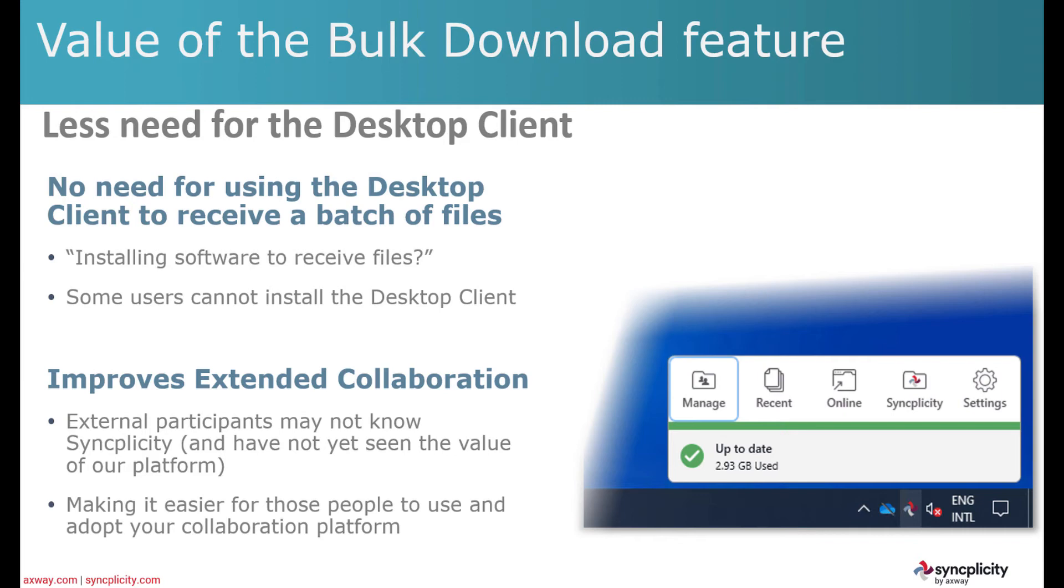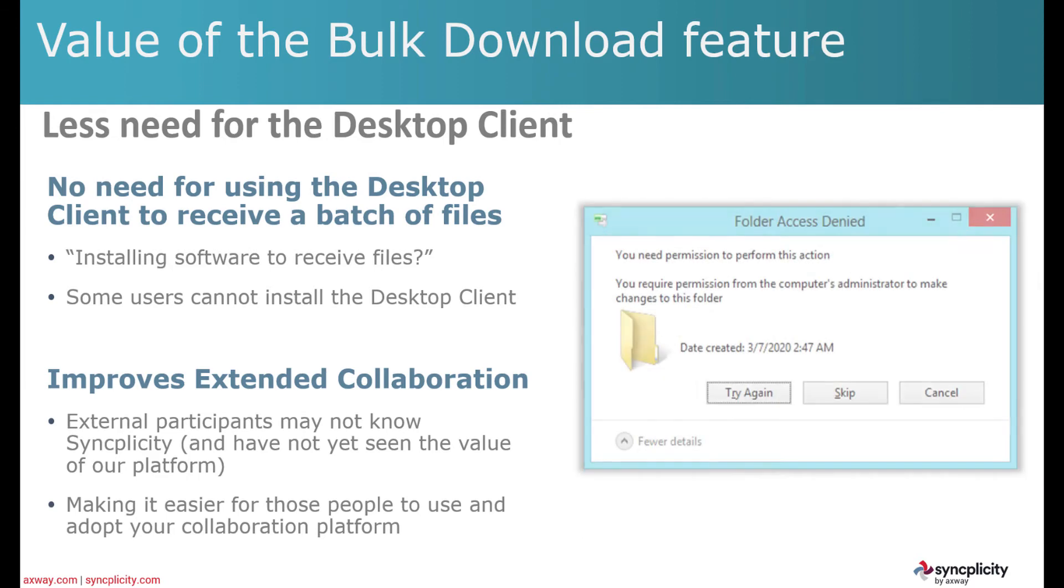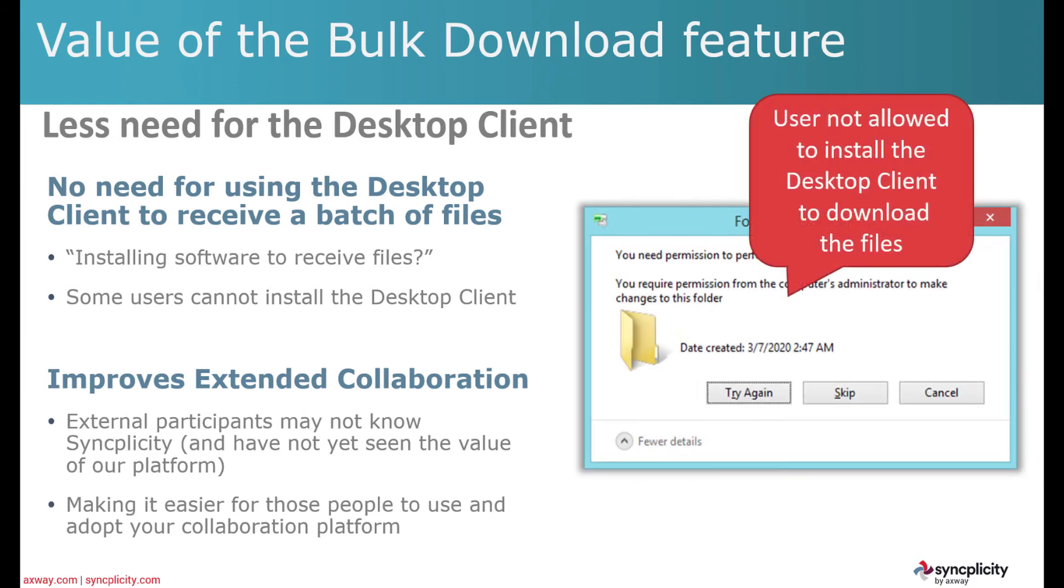But if we talk to new customers and they say, do I really need to install software to receive files? Well, they have a point there. Or maybe the end user is not allowed to install the desktop client on their computer to download the files.